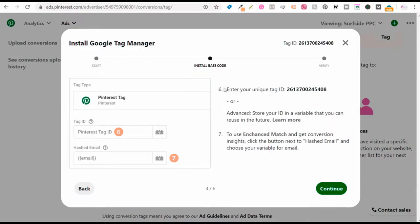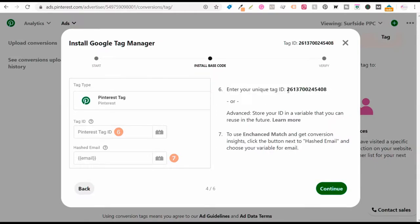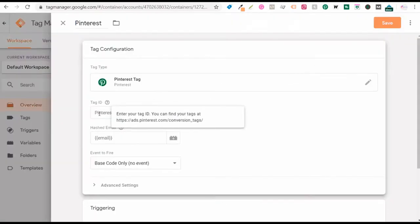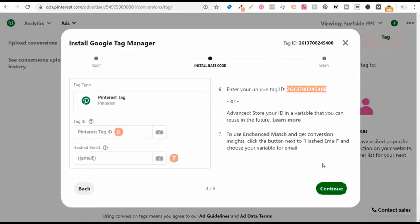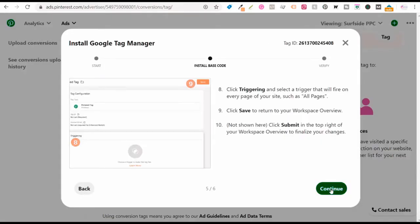Click on continue and search for the Pinterest tag just like I did. Then click continue and enter your unique tag ID. Copy your tag ID and paste it right into the tag ID portion. Then click continue.